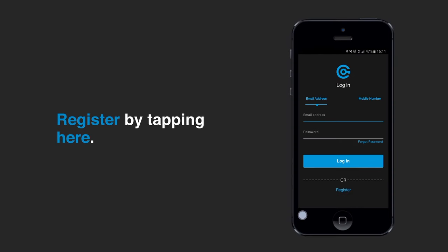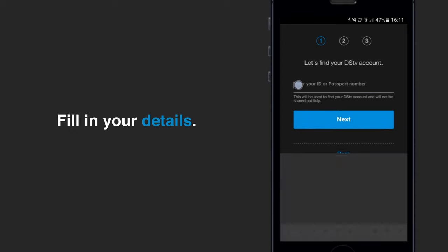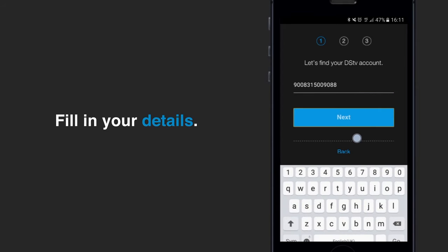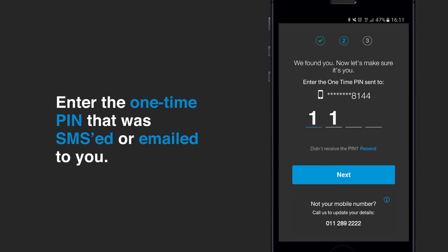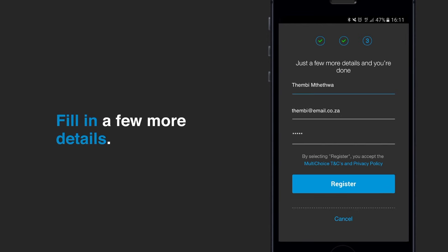In order to log in, you'll need to register using your passport or ID number. To make sure it's really you, a one-time PIN will be sent to your cell phone number or email for verification. After being verified, fill in your name, email and create a password for your account.